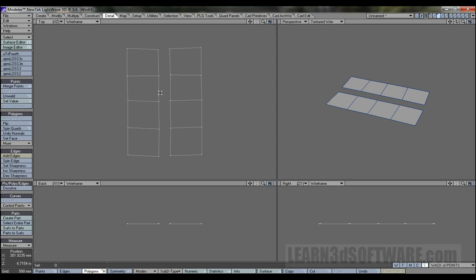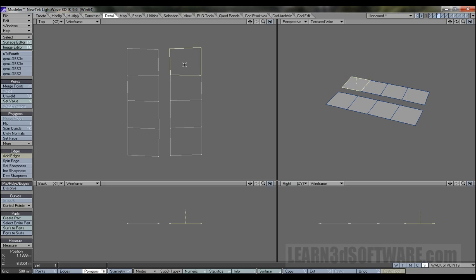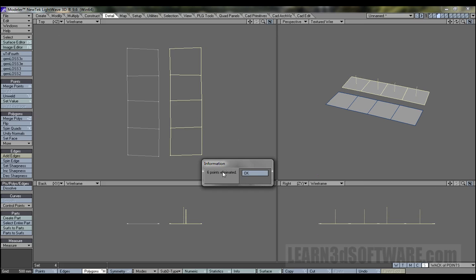Right now everything is unwelded. If I just select this polygon here and go Ctrl+T, see how they're not connected. Now if I select this row of polygons and go M for merge, all those points are re-welded — it says six, meaning this one, this one, this one, this one, this one, and this one. These top corner points aren't connected to anything other than their own polygon, but these middle points share two polygons on each side, so that's why it says six.